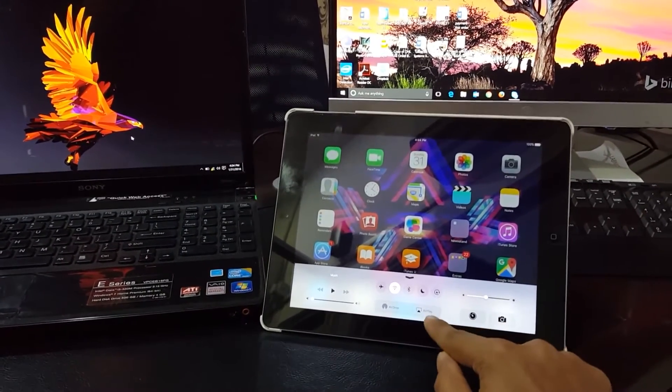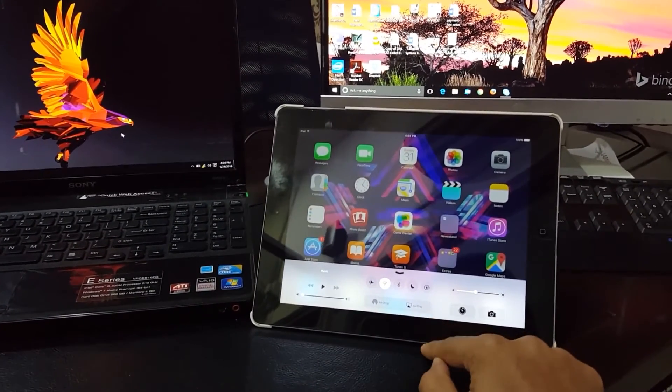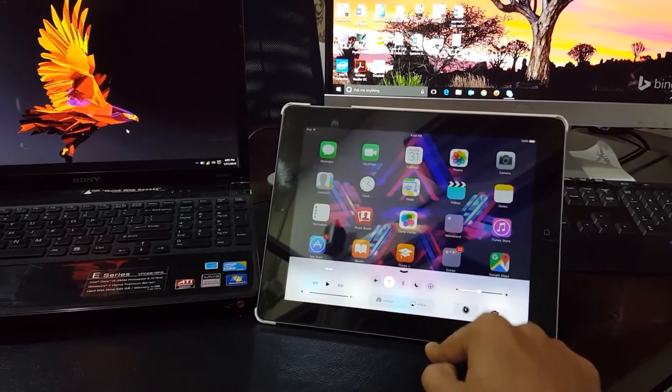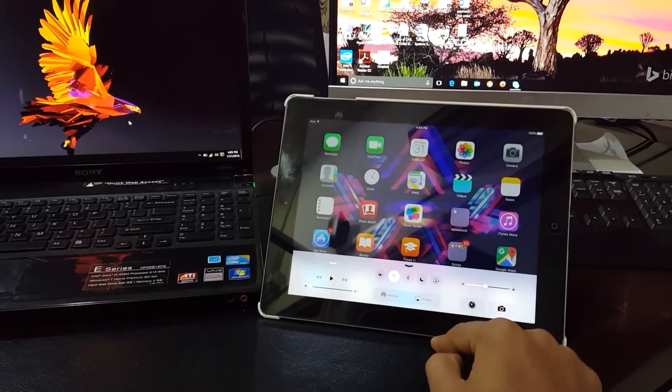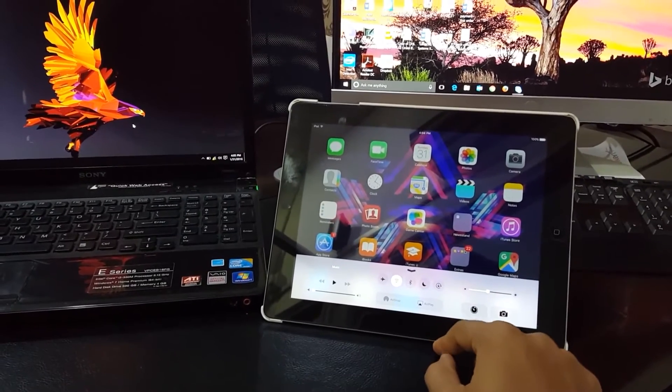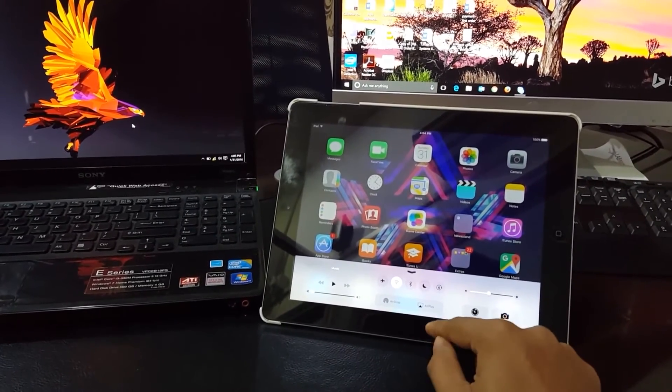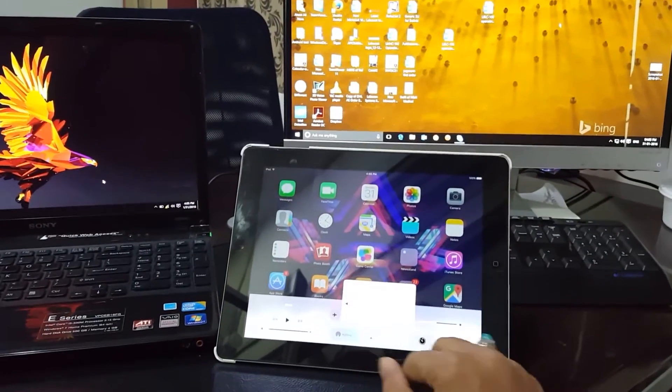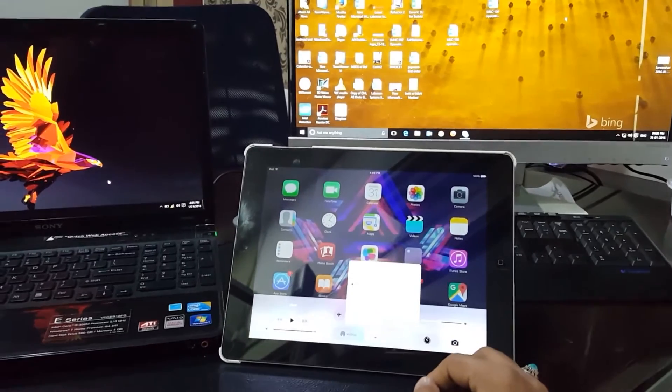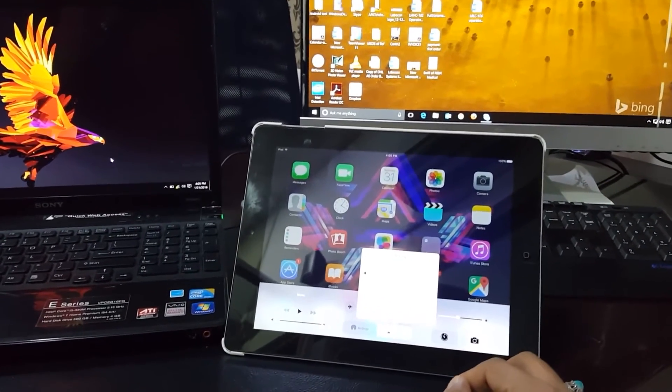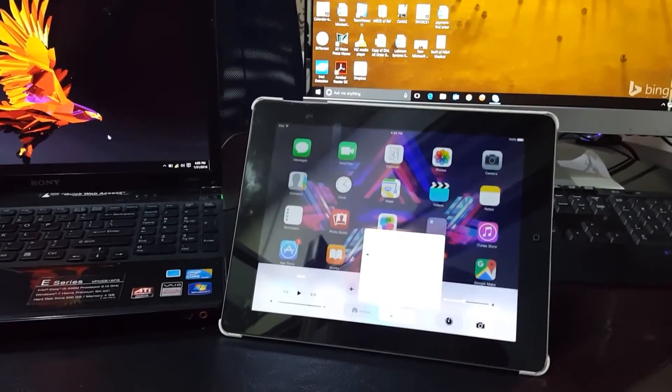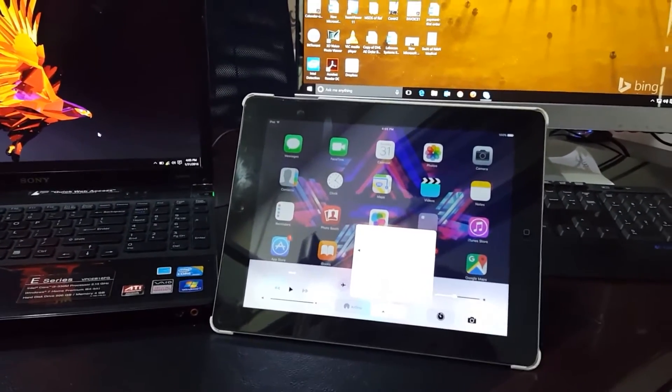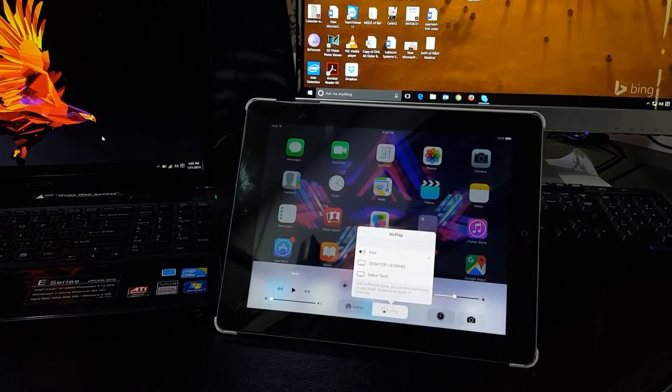If you don't see an AirPlay option on your device, then make sure your device and your laptop on which you are going to project are connected on the same WiFi network or on the same router. Now click on the AirPlay option...